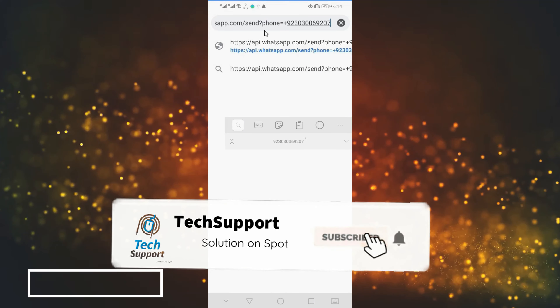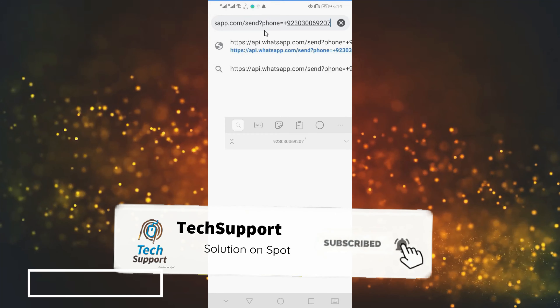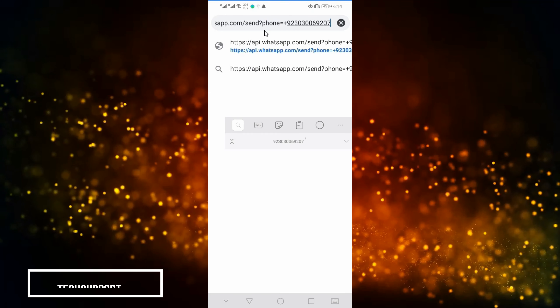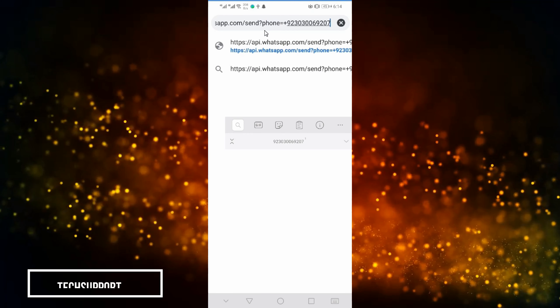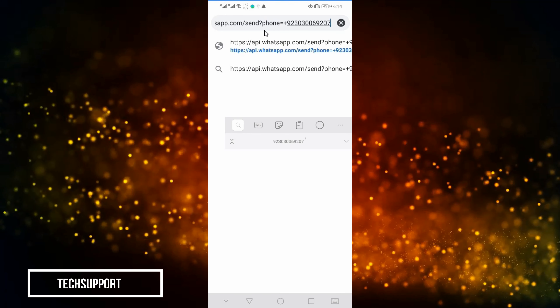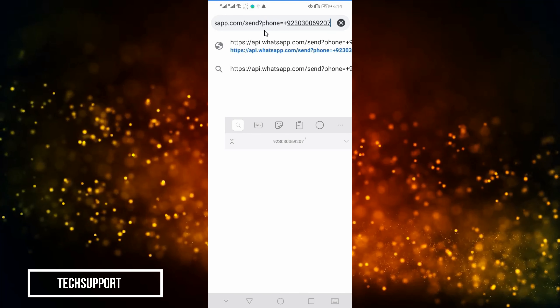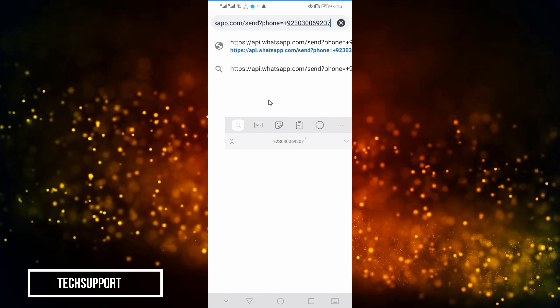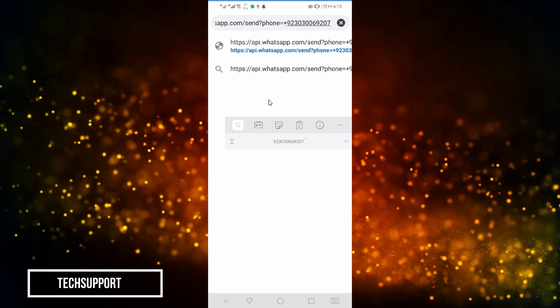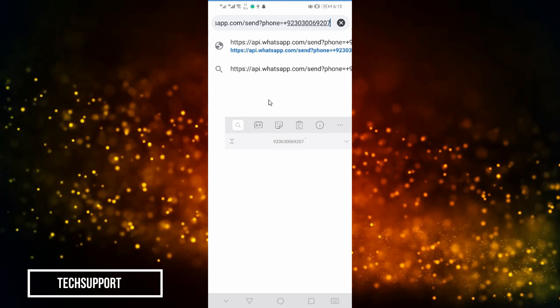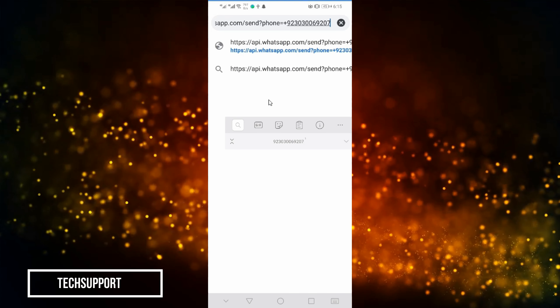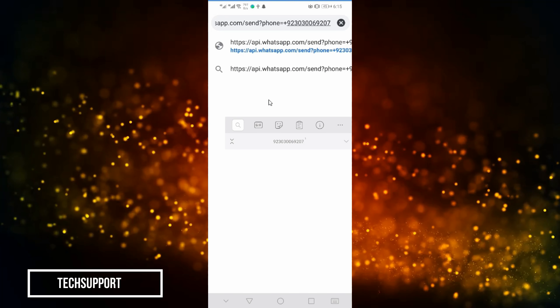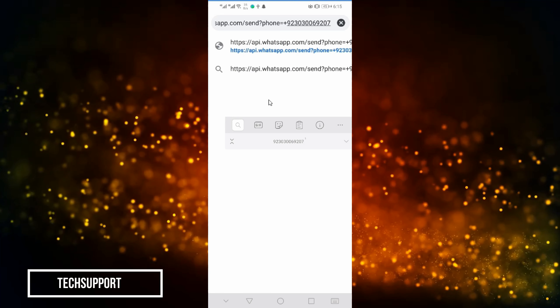What you want to do is copy the link and save it to Notepad. The Notepad will be saved. If you want to message the number without saving it, copy the link and paste the number into Google Chrome. After that, change the number to the one you want to contact.